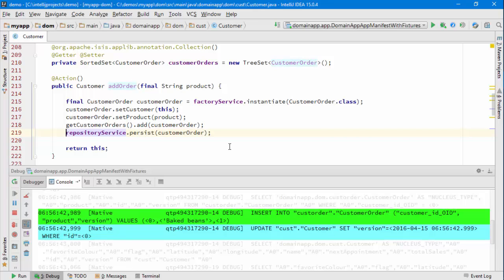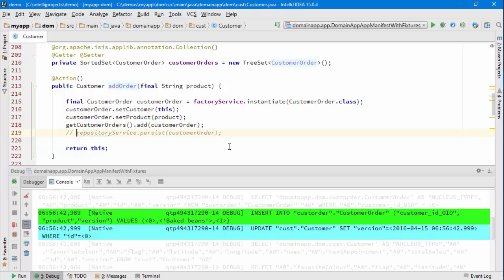In other words, we don't need to have that line there. Let's try the application again and see it working.